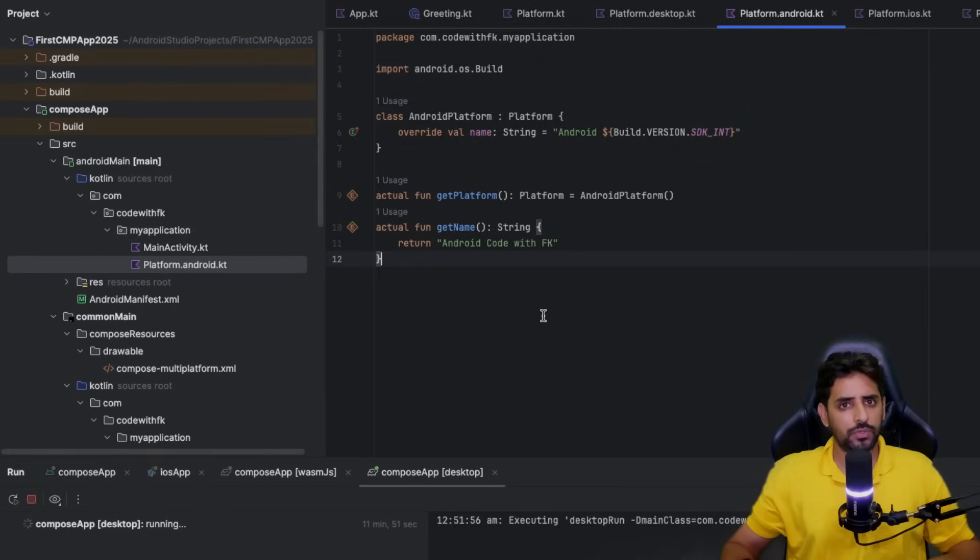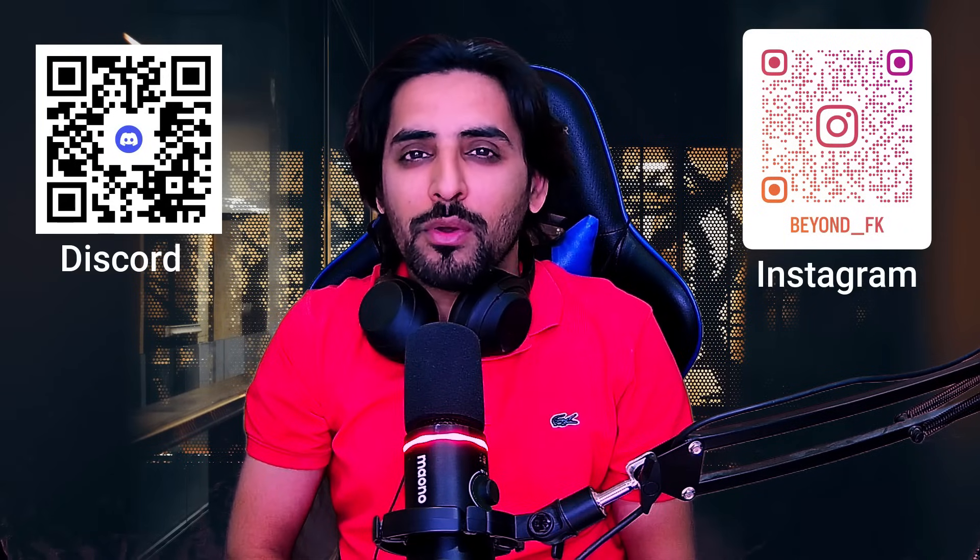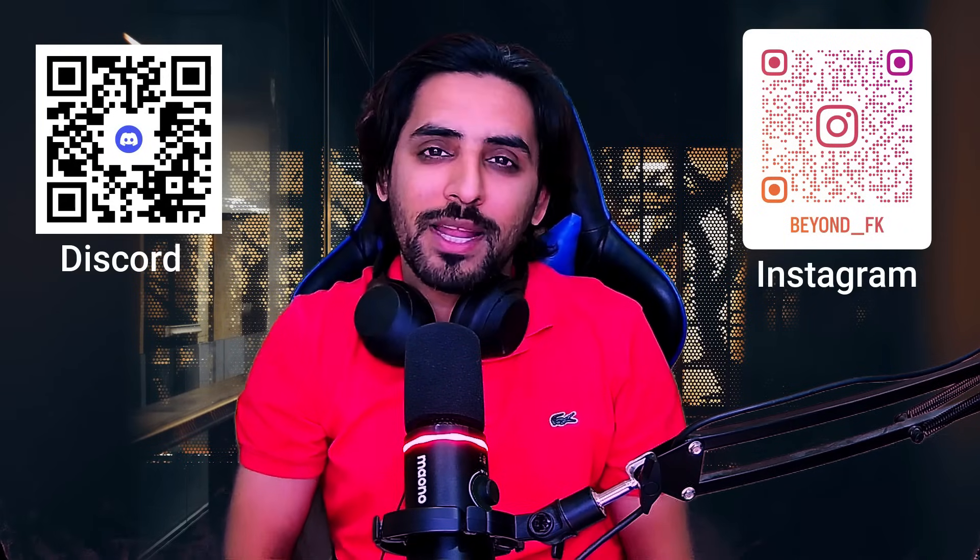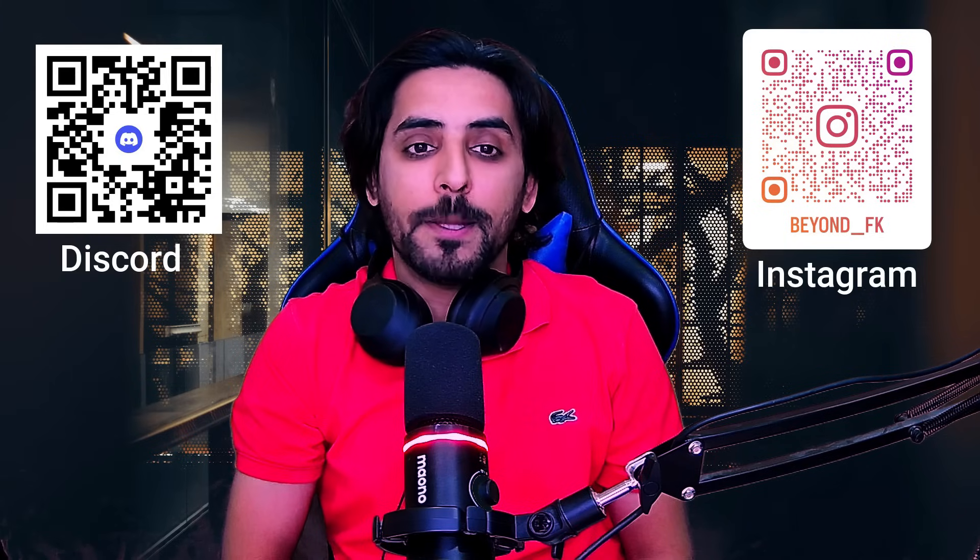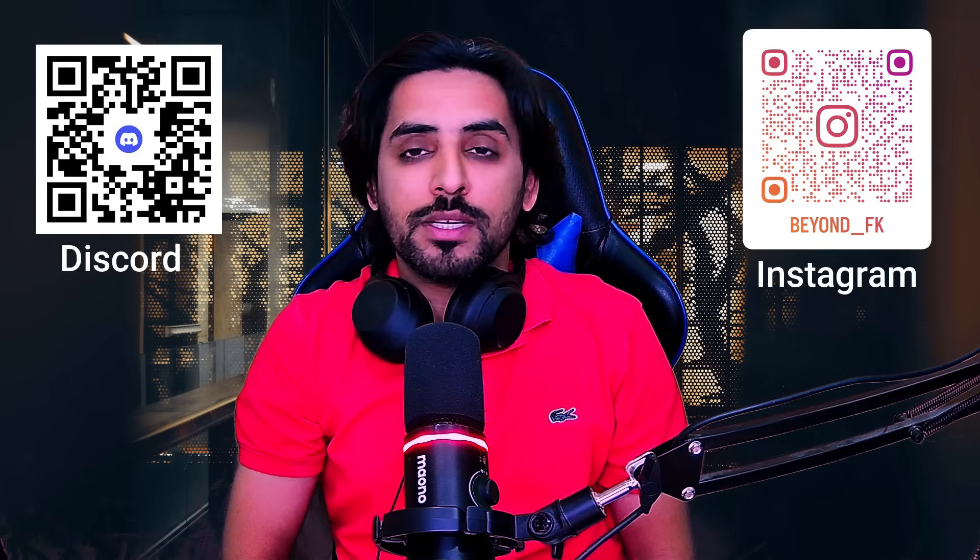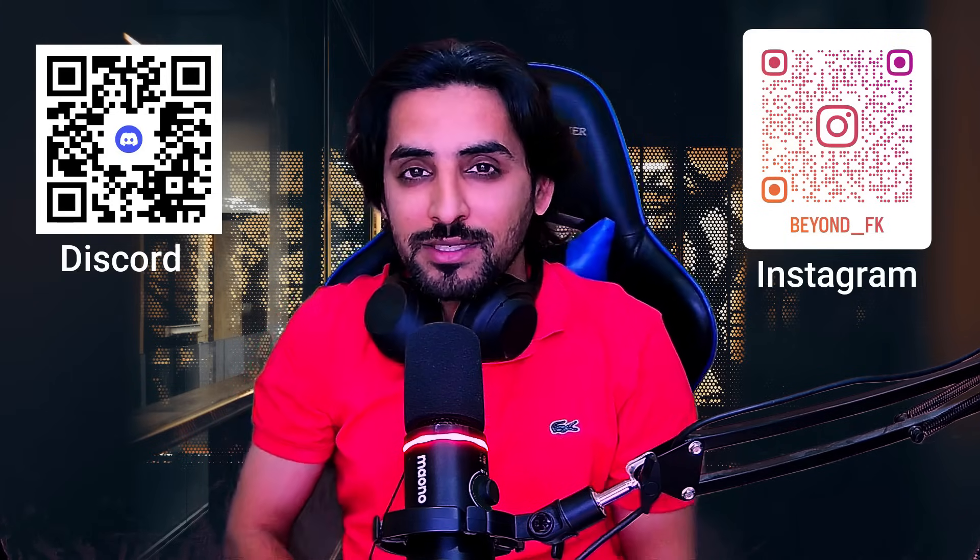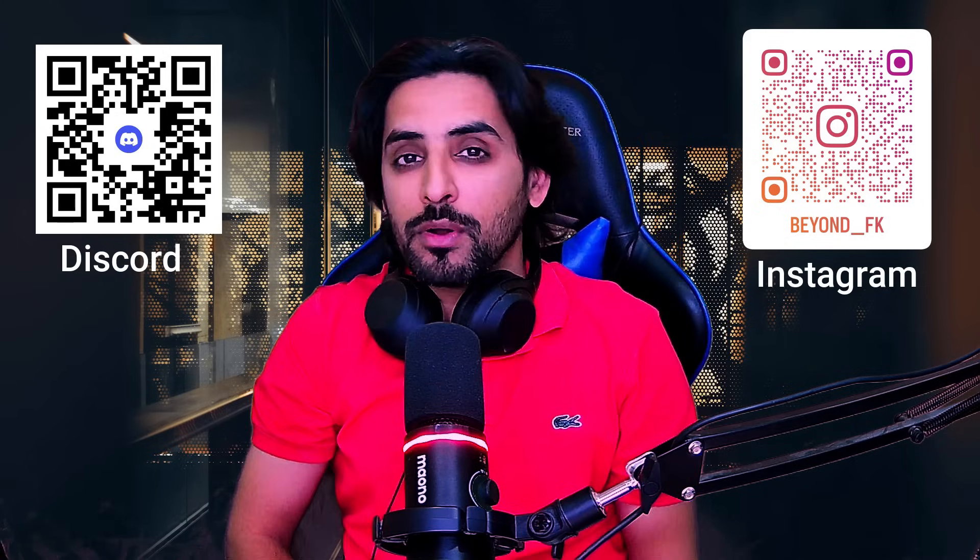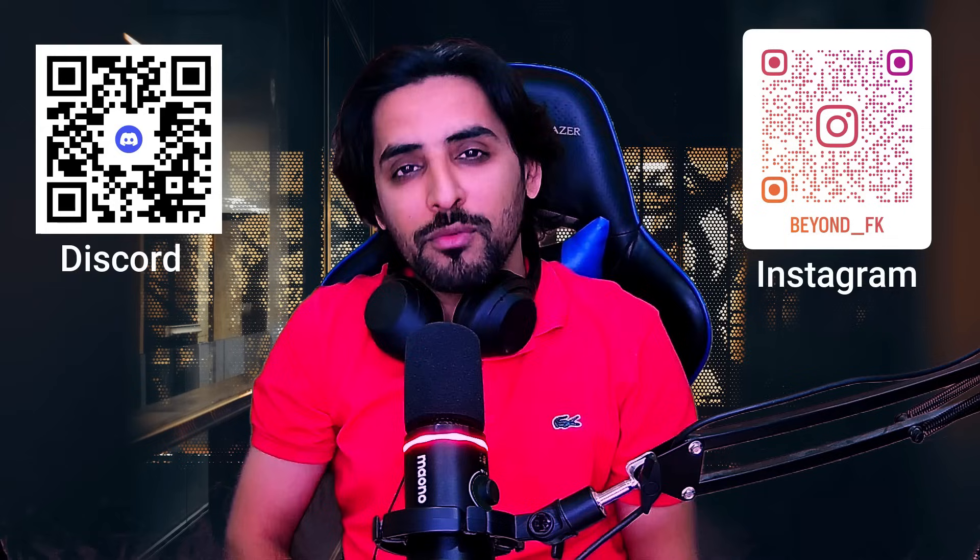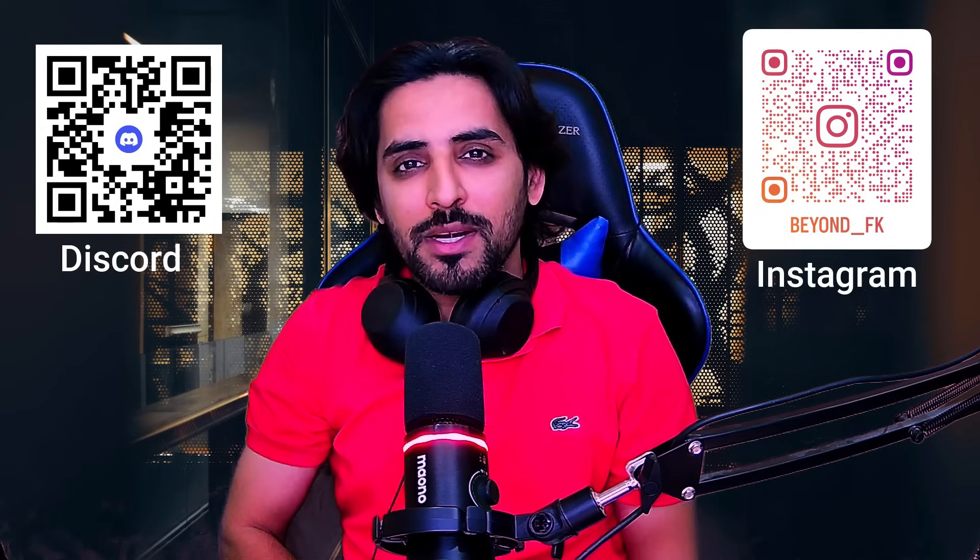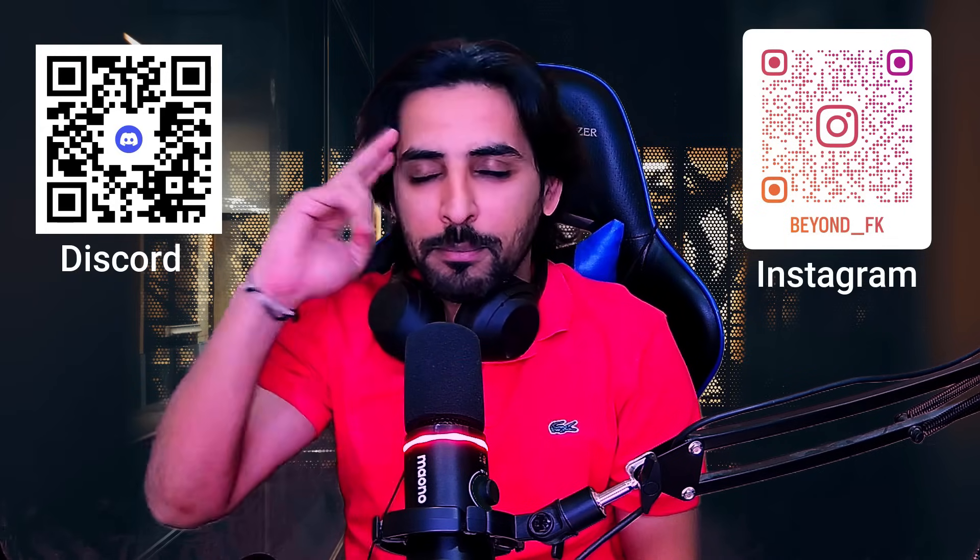Thank you so much for watching the video. If you found this tutorial helpful, don't forget to like, subscribe, and press the bell icon so you don't miss any updates. If you have any questions, you can join my Discord server. The link is in the description. Also for quick updates and tips, you can follow me on Instagram. Until next time, keep learning, keep developing, bye.